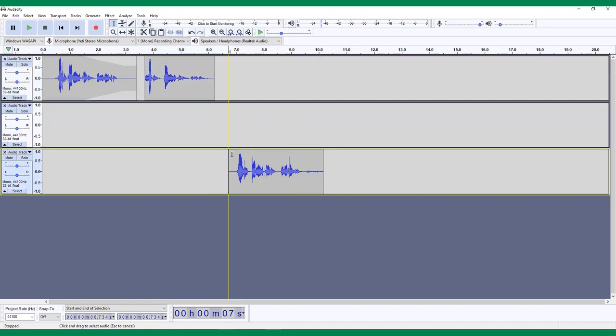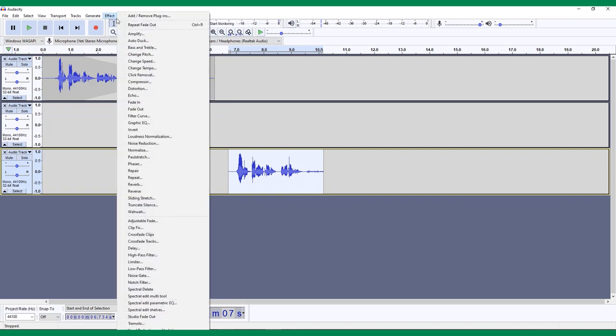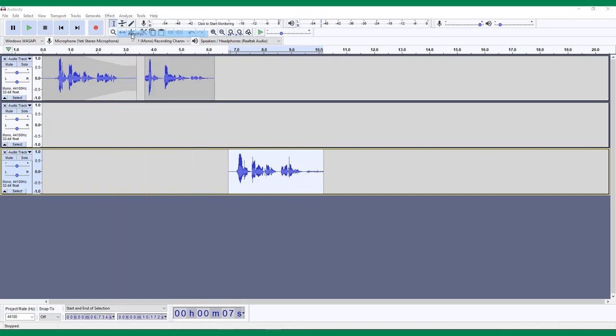Another effect that comes in handy is Amplify. This can be used if you're editing an interview and find that some portions of a track are quieter than others. Select the portion of audio you'd like to be louder and click Effect Amplify.